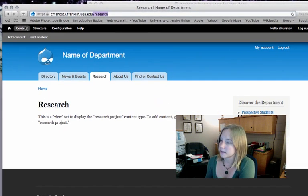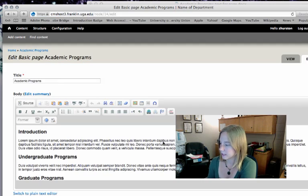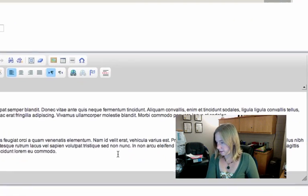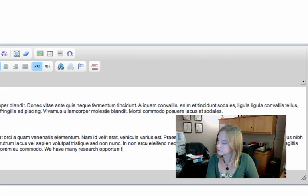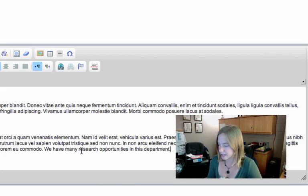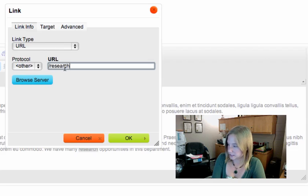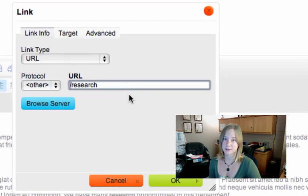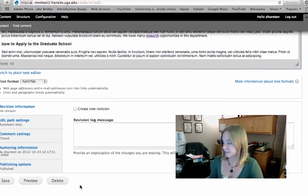I'm going to go back to my academic programs page by clicking on content, and now I'm going to add a link. I type in some specific text — something like "We have many research opportunities in this department." I can hyperlink "research opportunities" or even just "research" — research is specific enough. I go to that link icon, click on it, and paste the URL to my page. Do not forget to include that slash, otherwise your link will not work. I hit OK, I see that text has been linked, and I'm going to save it and test it out.